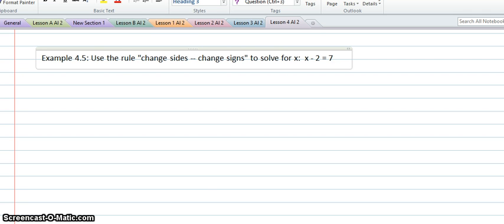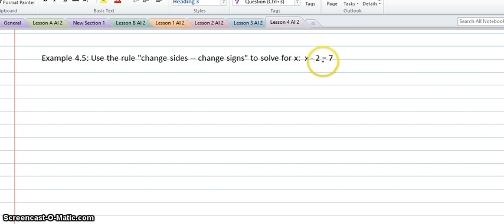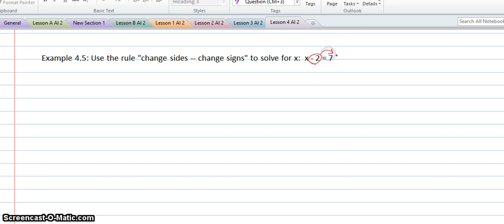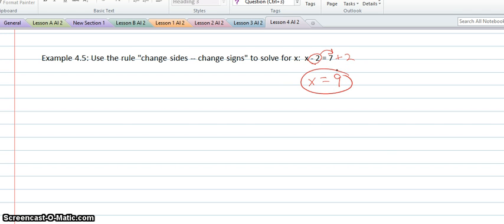In lesson 4, example 5, we're using the change sides, change signs rule to solve for x. Here we have x minus 2 equals 7. So if 2 is negative on the left side of our equation and we move it to the right side, it'll be a plus 2. So that means that x would equal 9, and we've solved our equation.